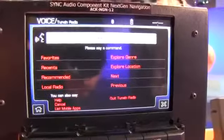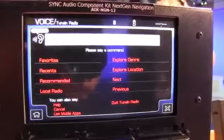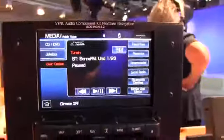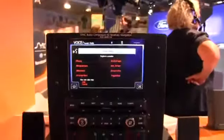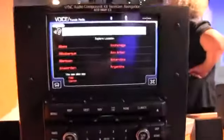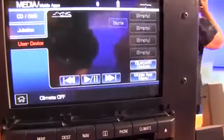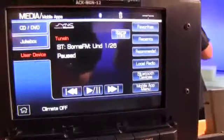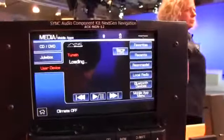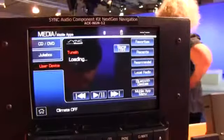[System: TuneIn Radio, please say a command.] Explore location. [System: What location would you like to explore?] London. So now it's going to offer me all of the TuneIn content that's London based — a whole raft of radio stations that would be playable in London.